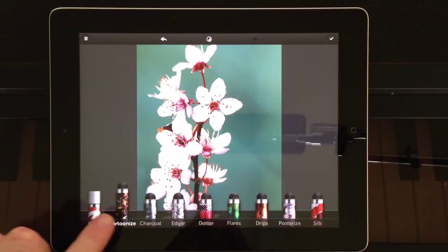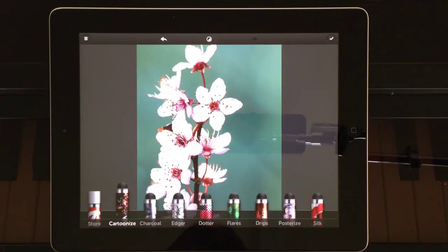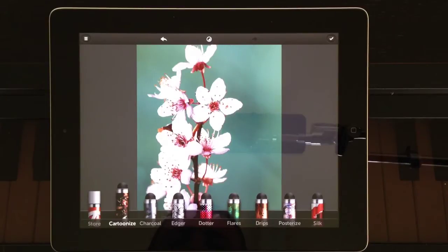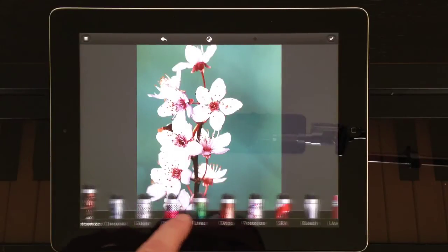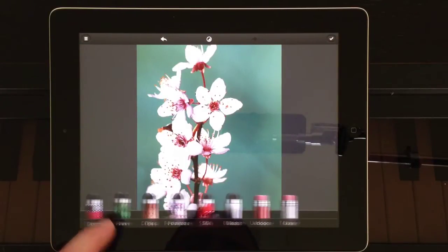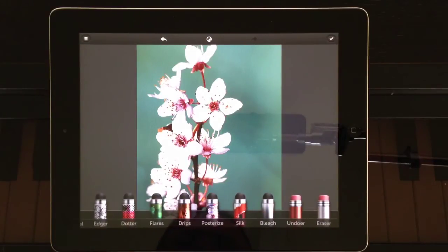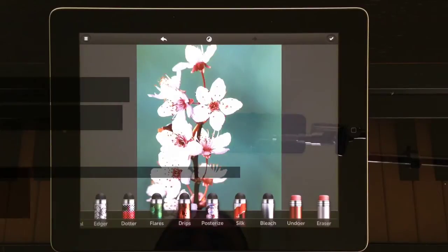We've got Cartoonize, Charcoal, Edger, Dotter, Flares, Drips, Posterize, Silk, as well as Bleach, Undoer, and Eraser.